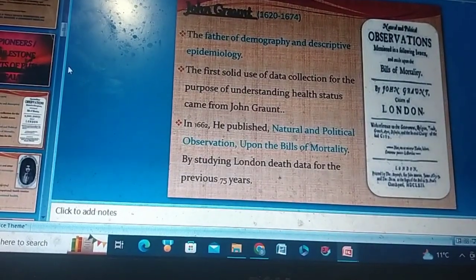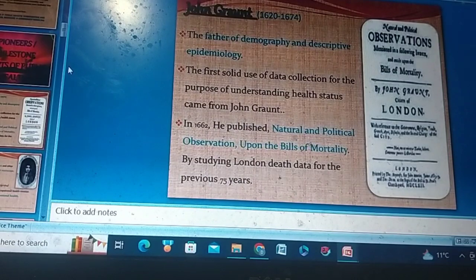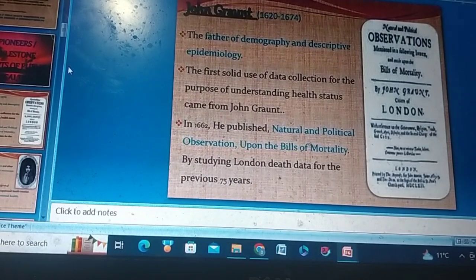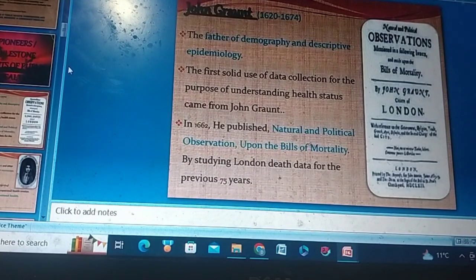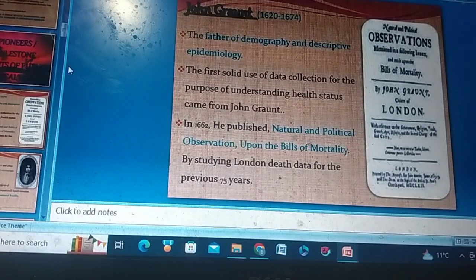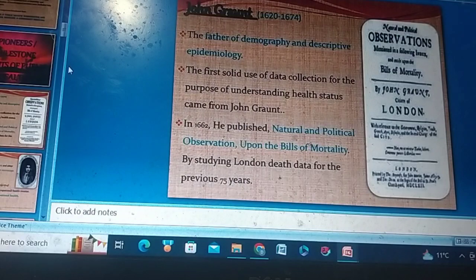John Graunt — the father of demography and descriptive epidemiology. The first solid use of data collection for the purpose of understanding health status came from John Graunt. In 1662, he published 'Natural and Political Observations upon the Bills of Mortality' by studying London death data for the previous 75 years.